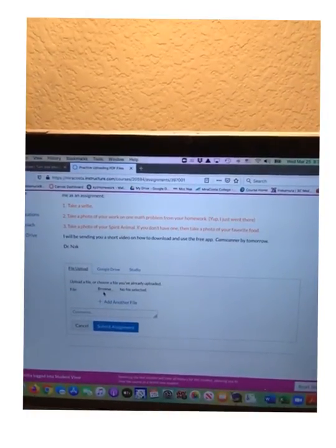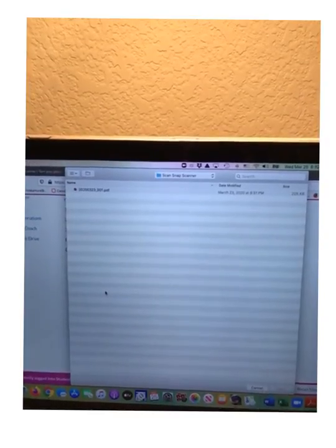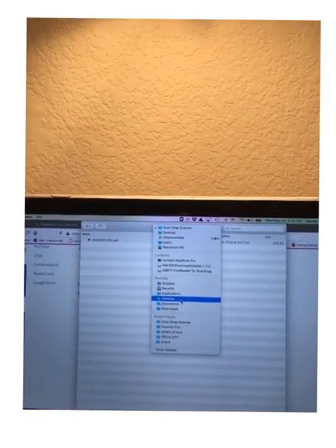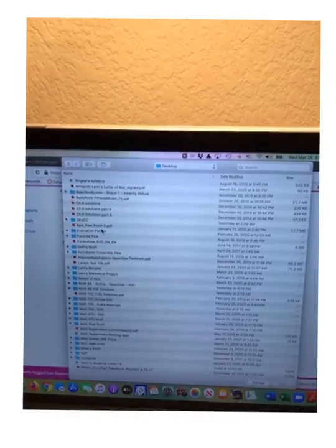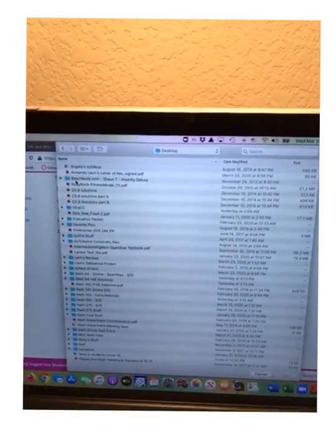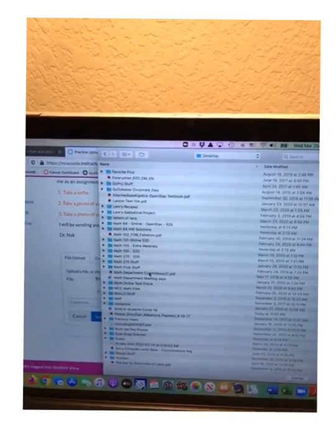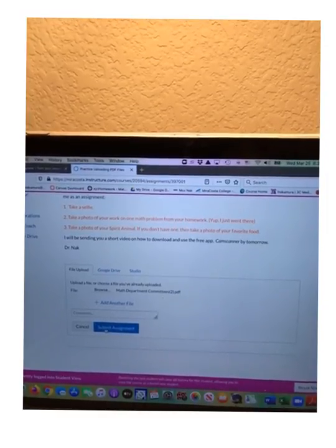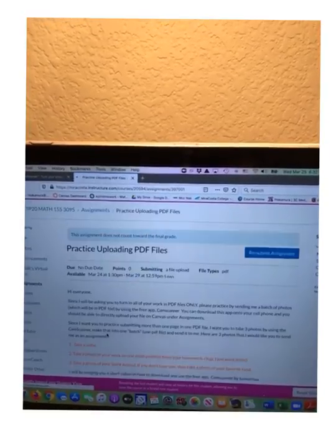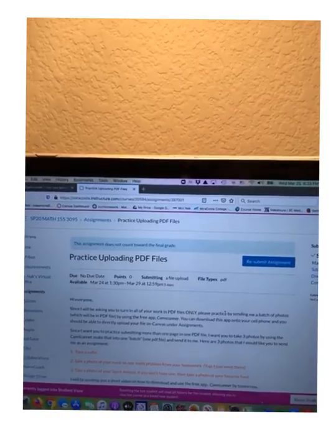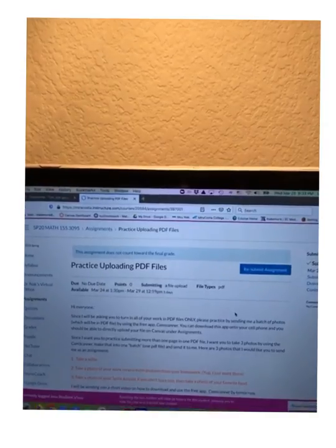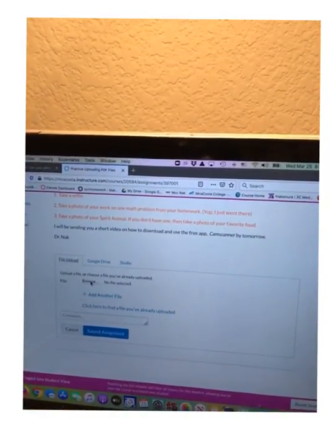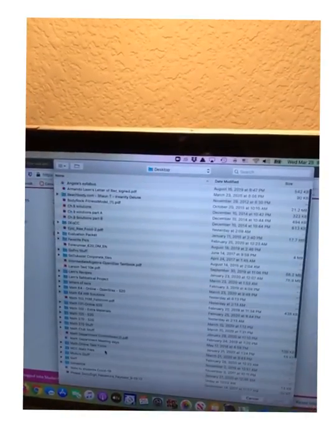In order to submit an assignment, you should see a little icon called 'Submit Assignment.' If you downloaded your file onto your computer, you can upload it from there. I'm only asking for a PDF file, so if you don't submit a PDF file, it's going to get rejected. Let me plug in a file — this one is a PDF from the math department committee — so I should be able to submit it.